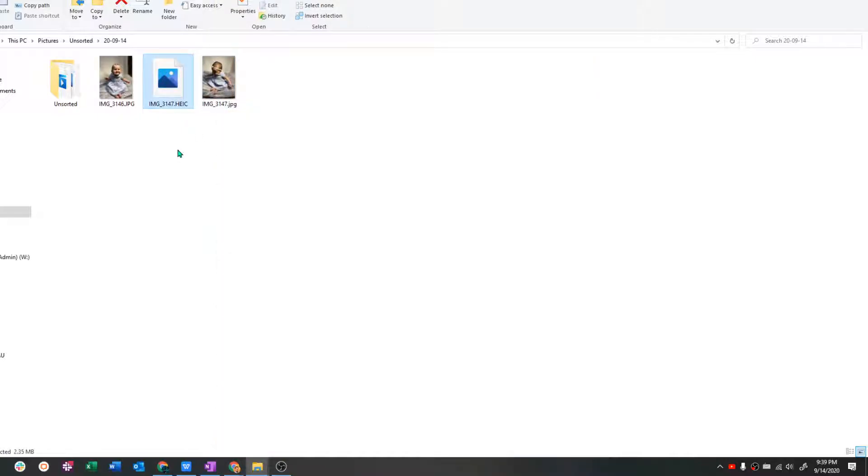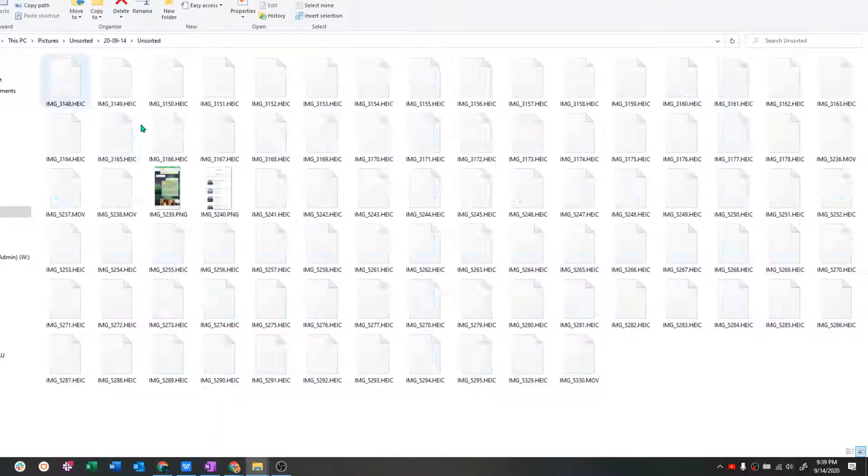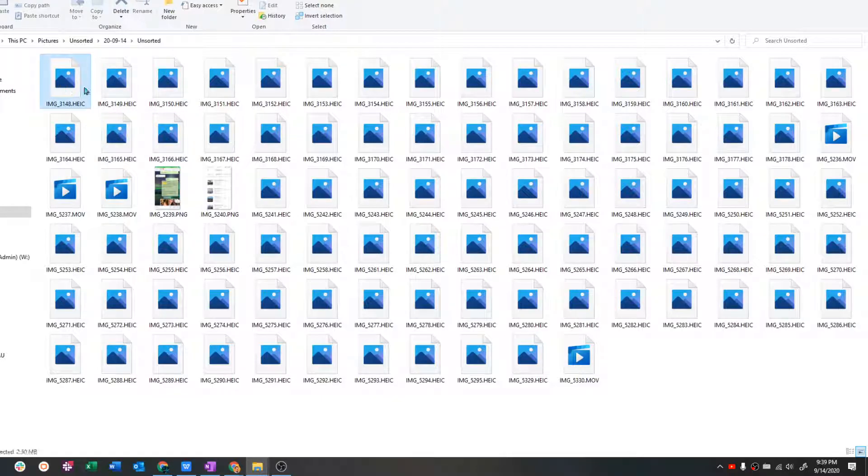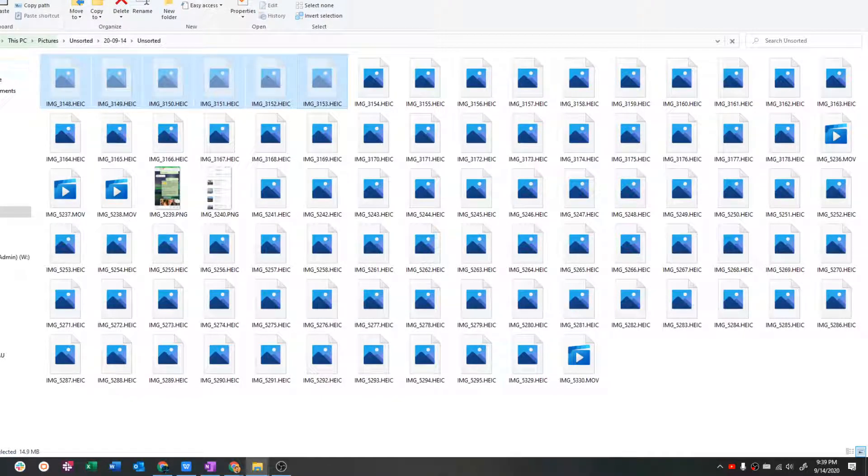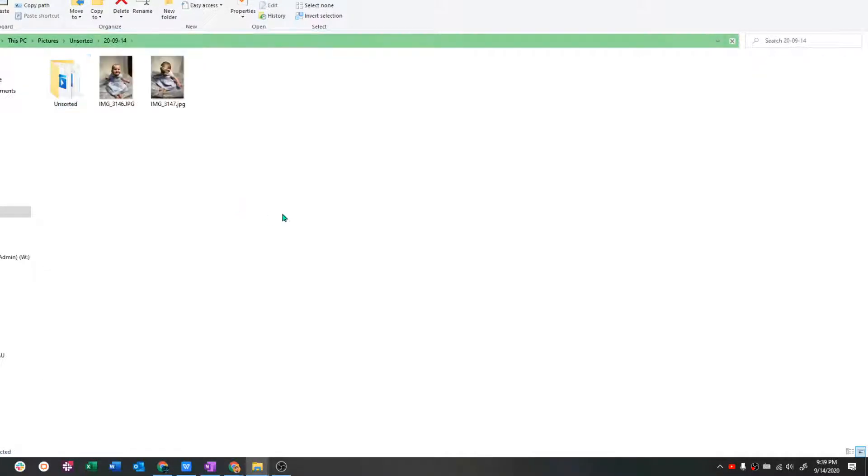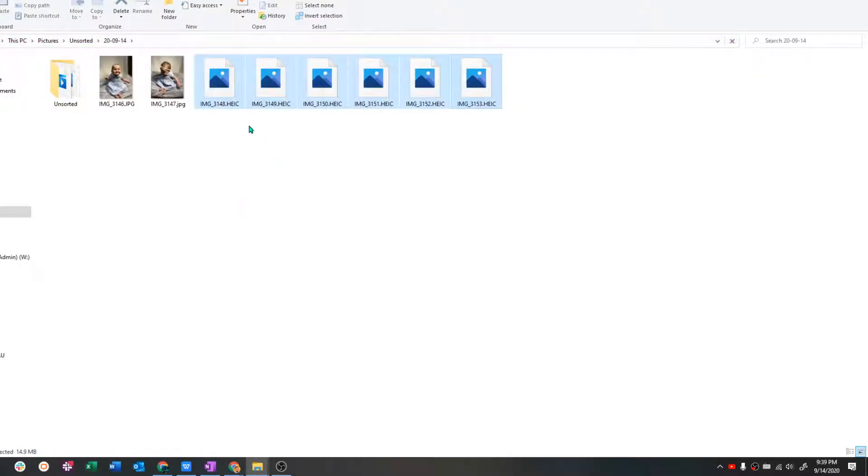You can delete the old file if you want. I personally, I usually don't need them. Now if you have a bunch of files, you can do the same thing.